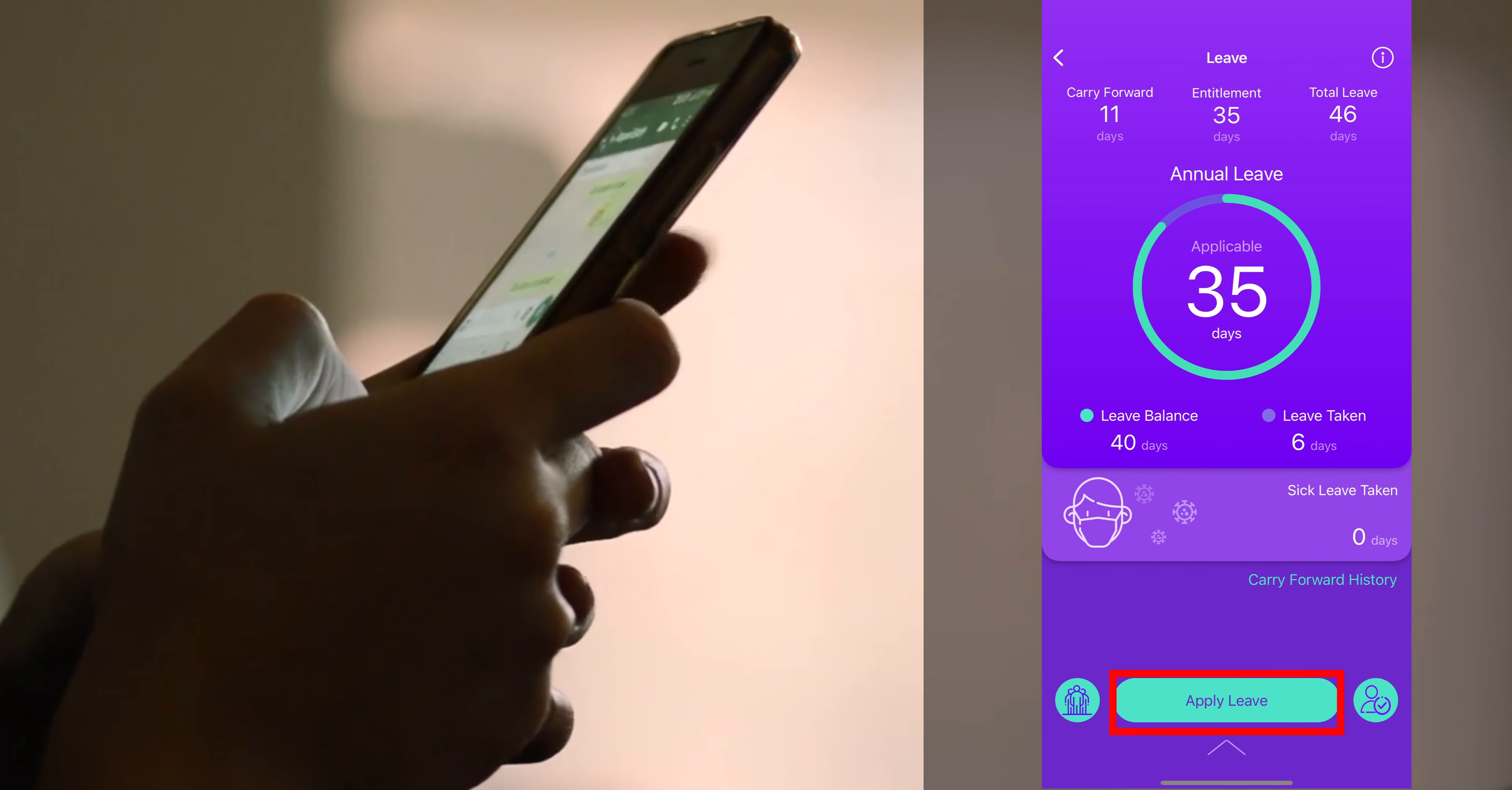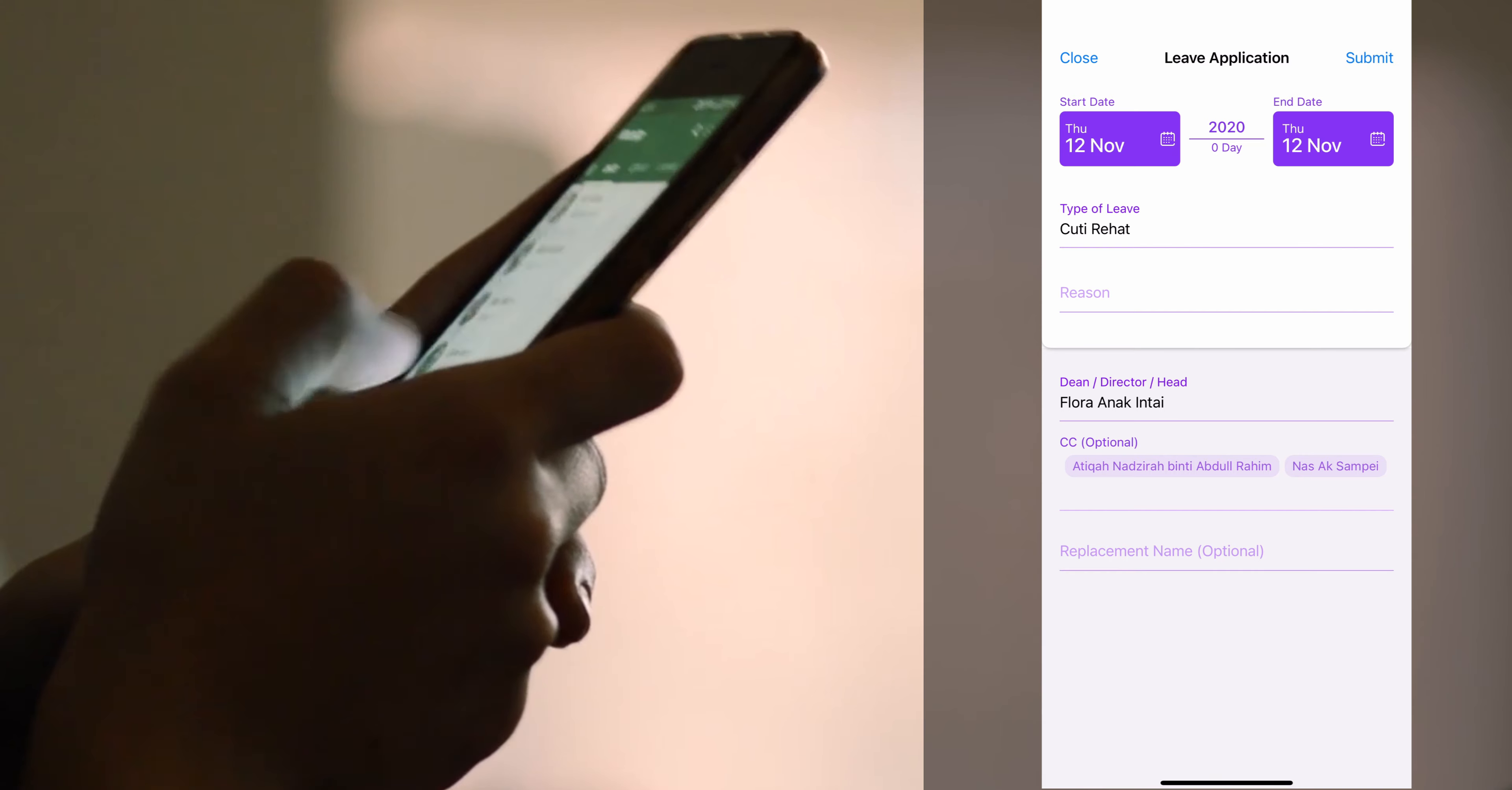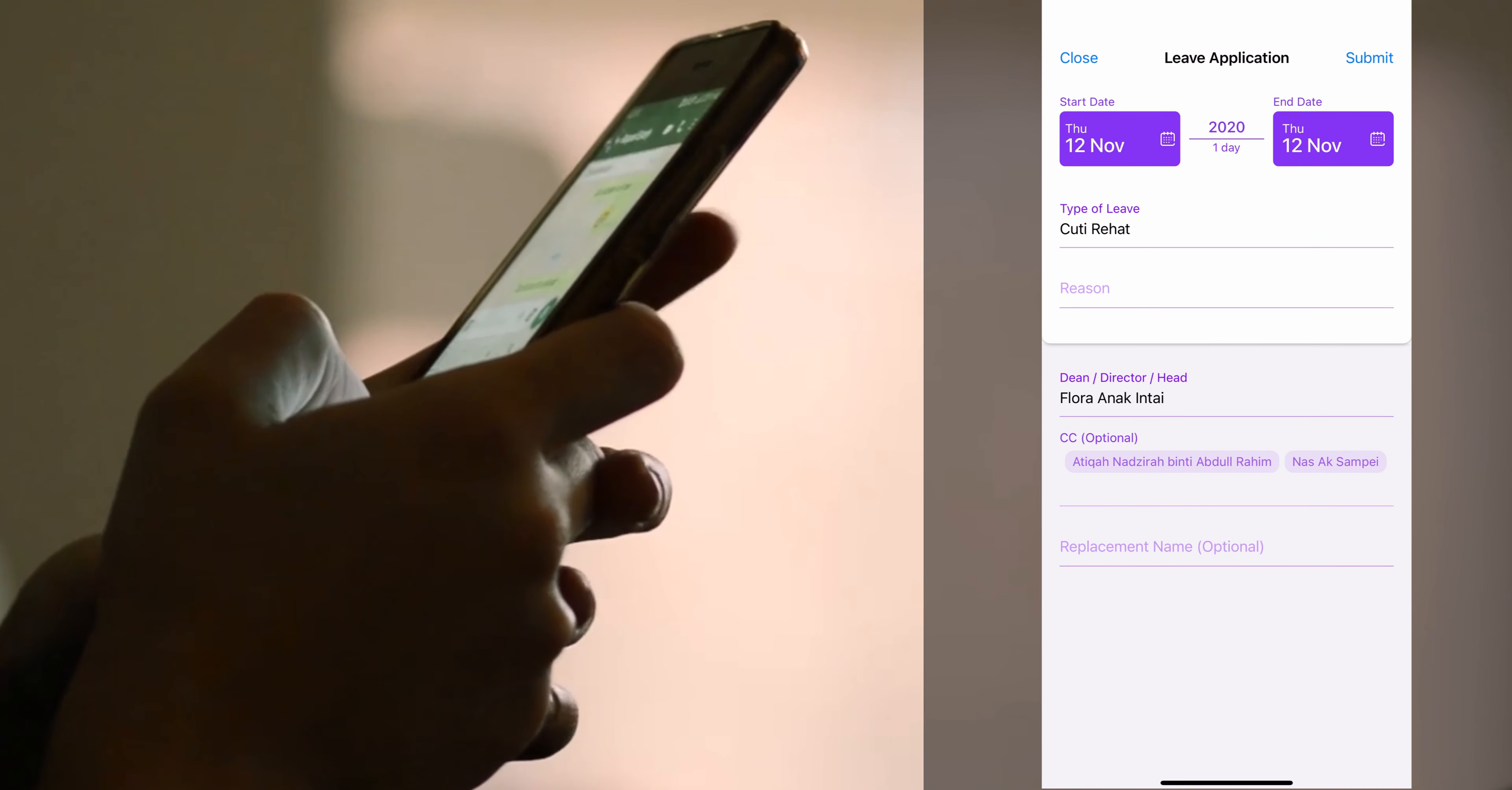Select apply leave in order to begin the leave application process. Pick your start date and pick your end date. Select the type of leave you want to take. Click submit in order to send your application for approval.